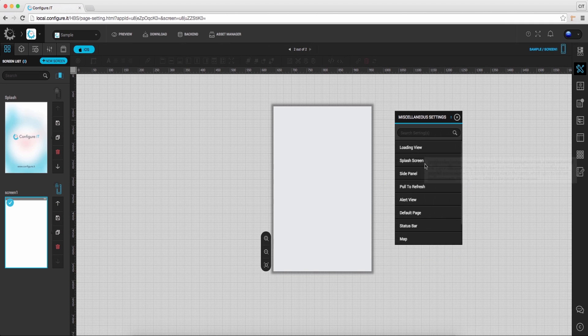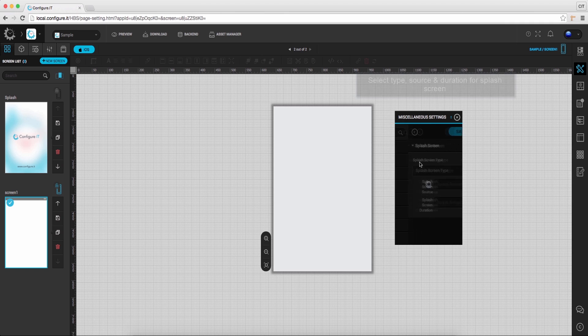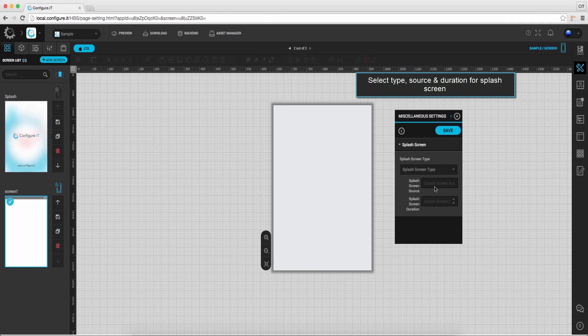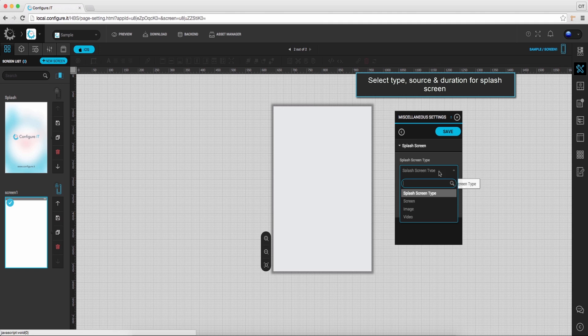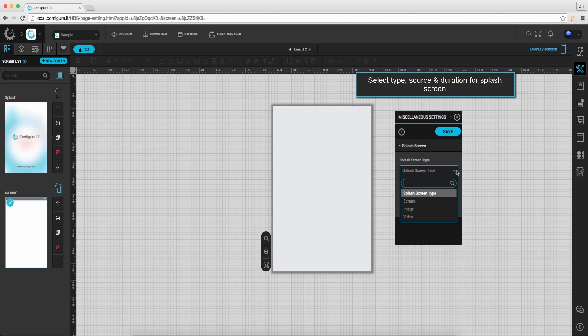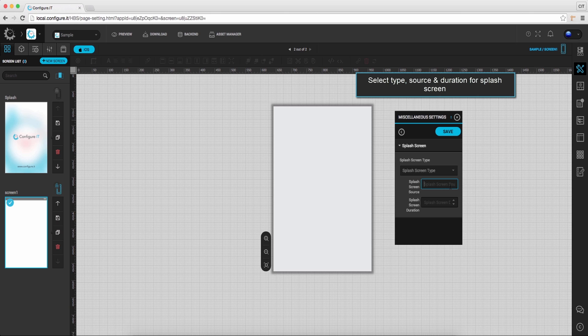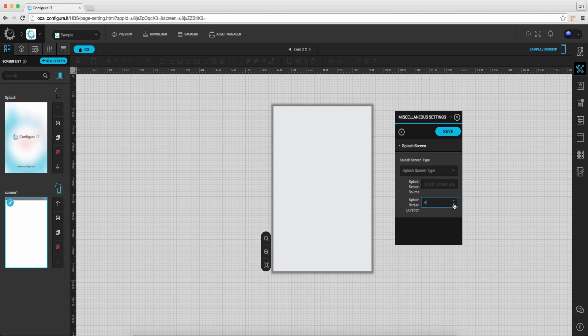Click on splash screen. It's the first screen you see when launching an application. Select the type, source, and duration for splash screen.